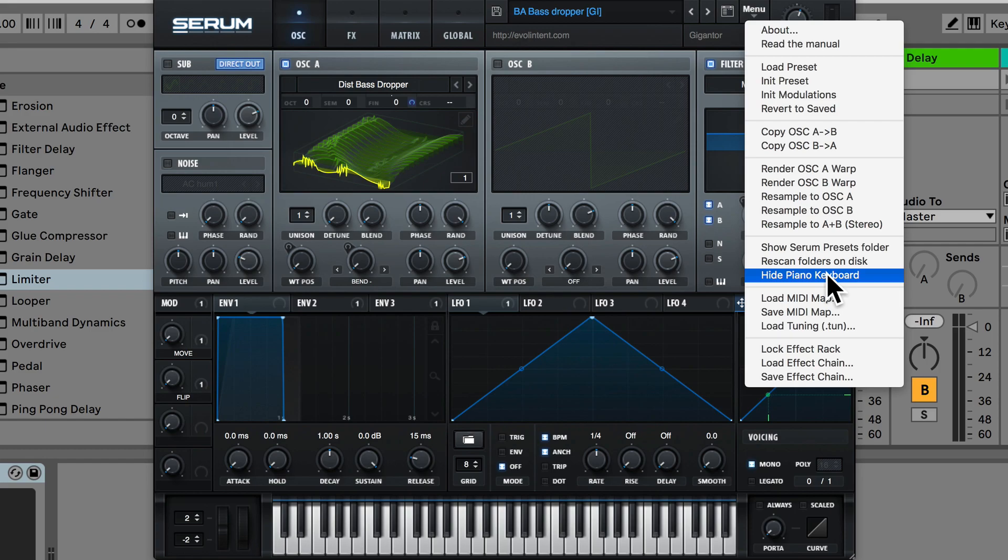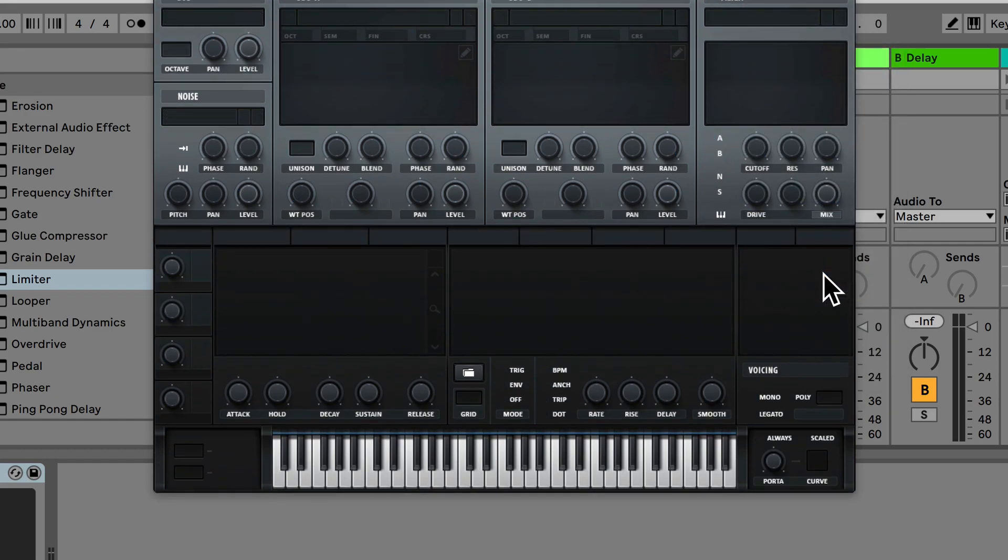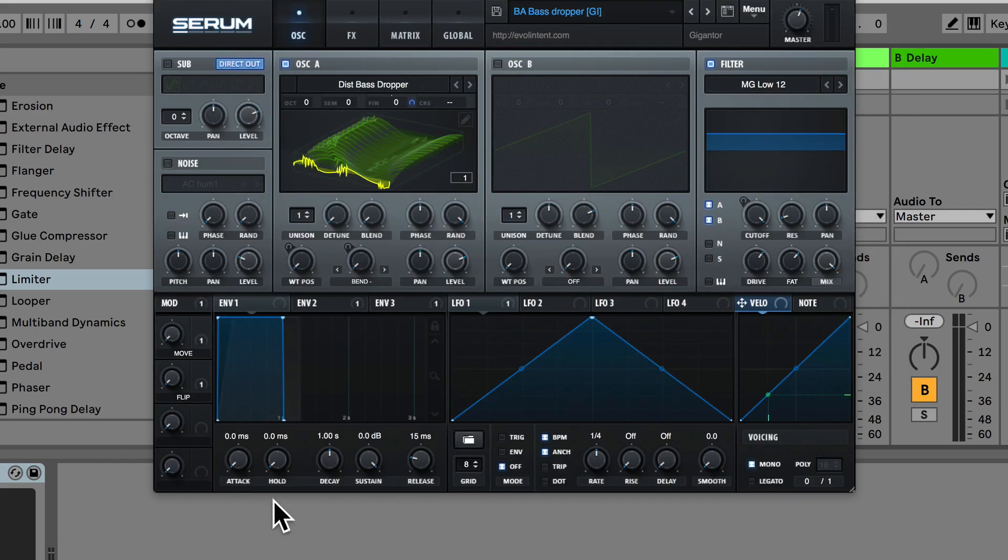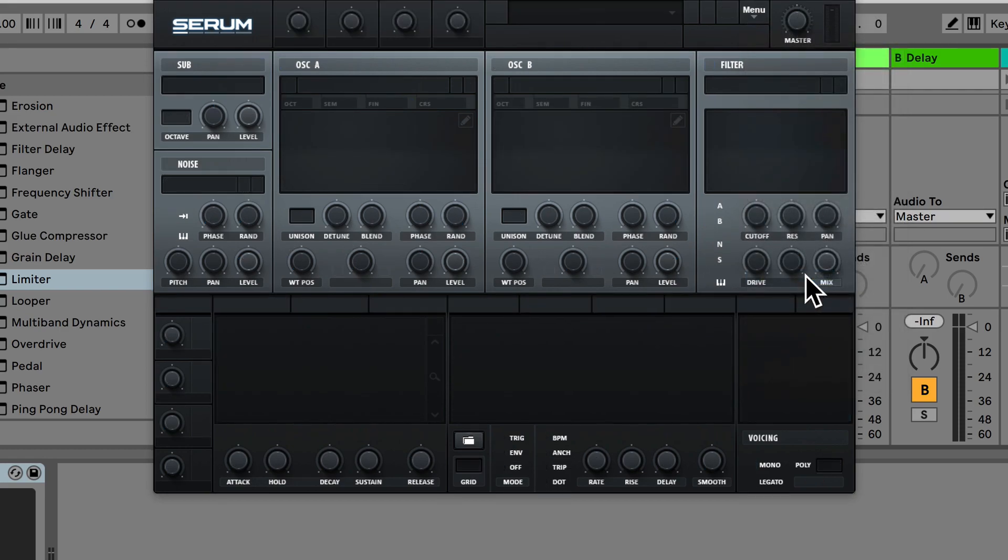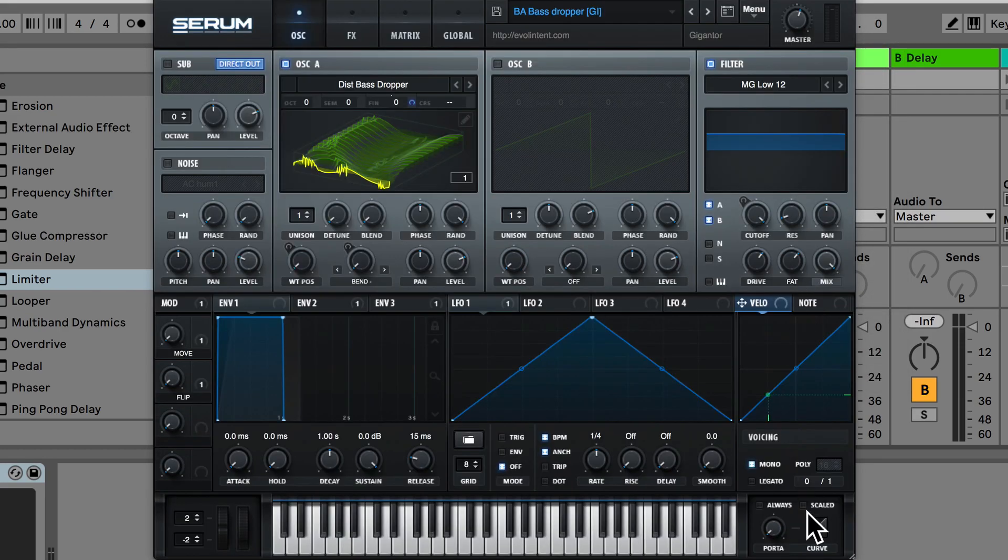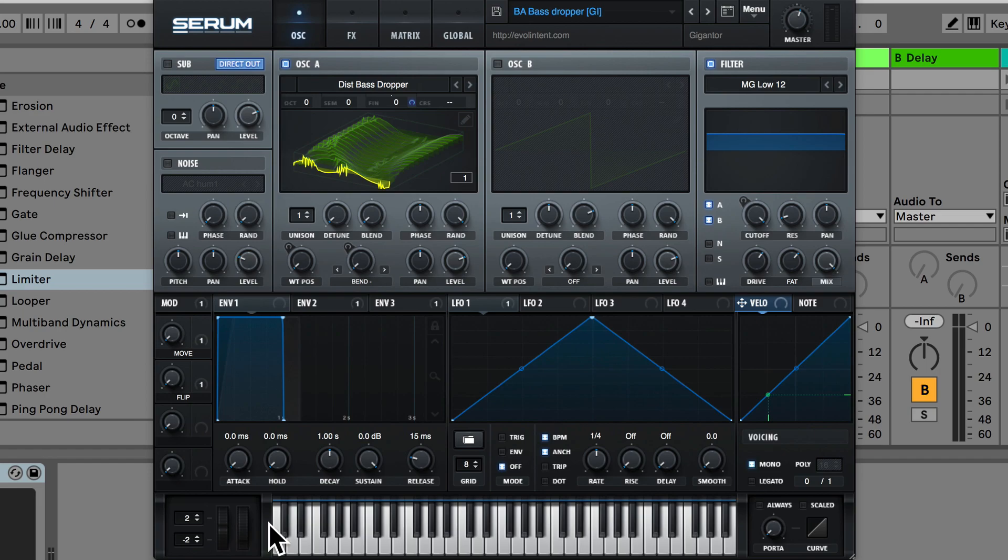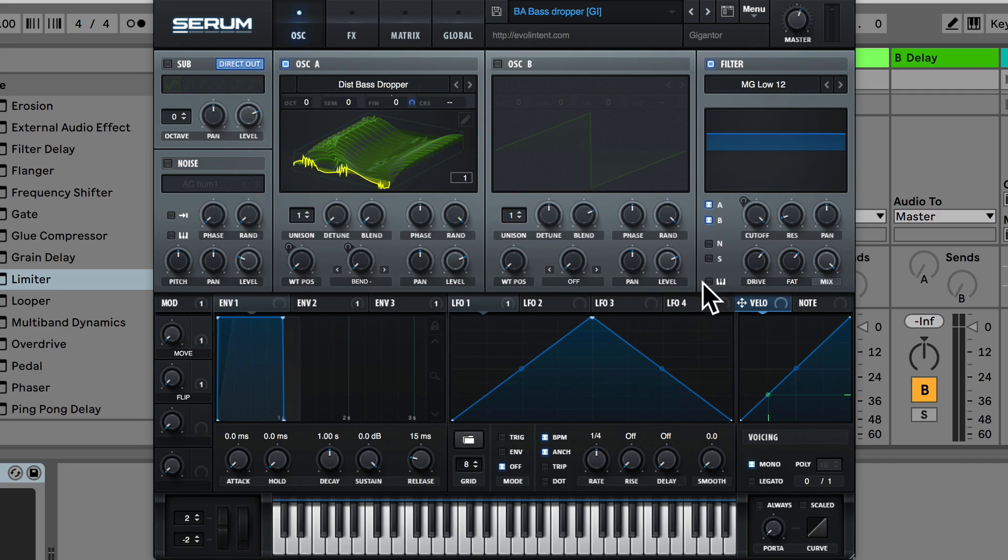Going down we can hide the piano keyboard but this will also hide the portamento settings and if we click our menu again we can show the piano keyboard and you'll notice we have the portamento settings and also the mod wheel. I like to have the piano keyboard there. If you want to save some space you can always hide the piano keyboard.